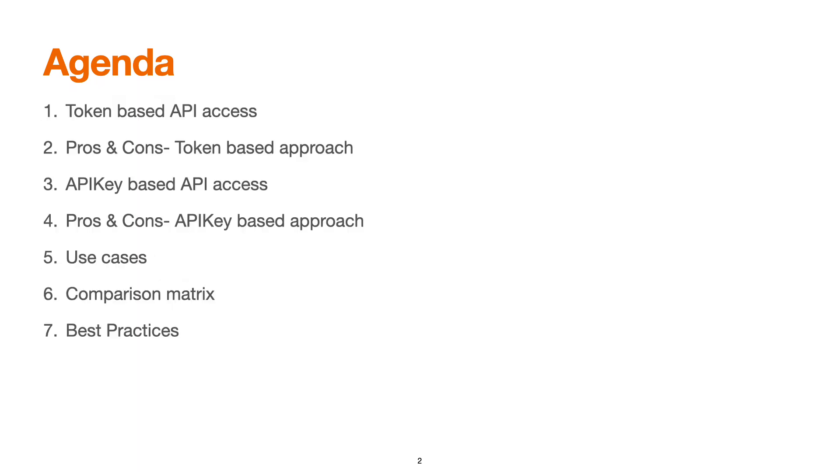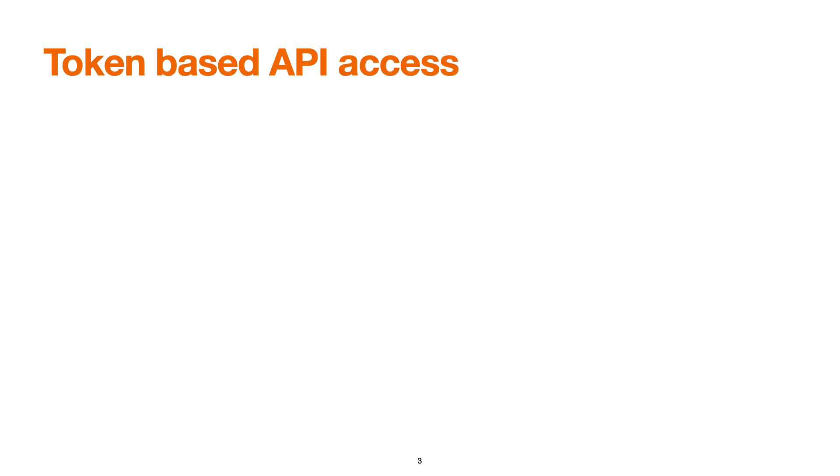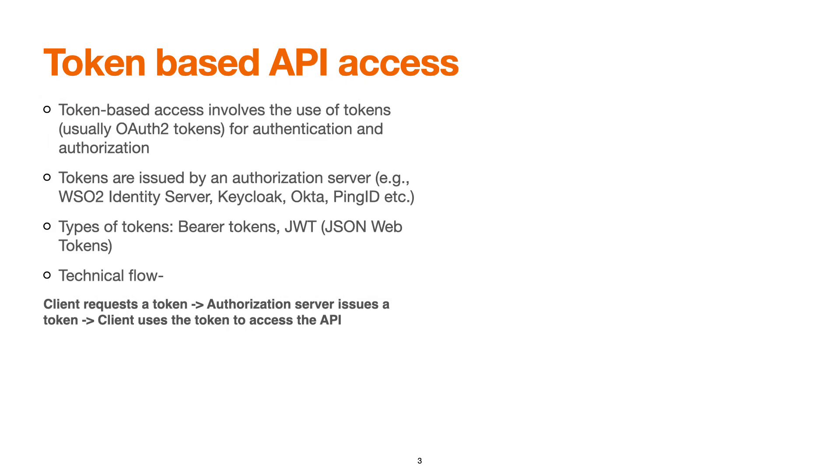Here is the quick agenda for this session. We will see about token-based API access, its pros and cons, API key-based access, pros and cons of API key-based approach. We'll see some of the use cases of both approaches, then we'll see the comparison metrics and the best practices.